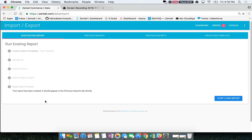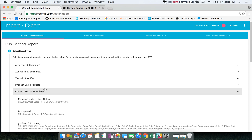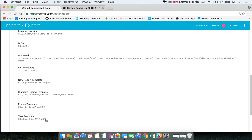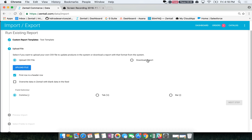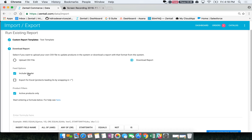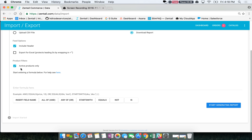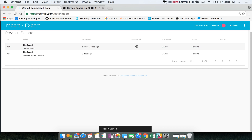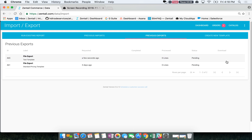Exporting is very similar. All you have to do is create a template like we just did, or use one of the preset ones, and then click download report. Instead of uploading you're going to download — include header, filter as needed, and hit start generating report. That will appear in the exports, and once completed you'll have a download button to save it to your computer, also as a CSV file. That is importing and exporting in bulk — let us know if you have any more questions.